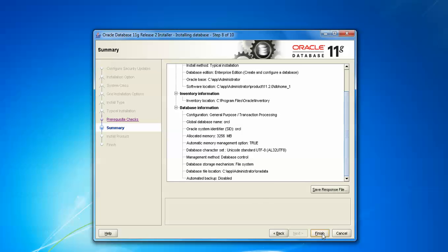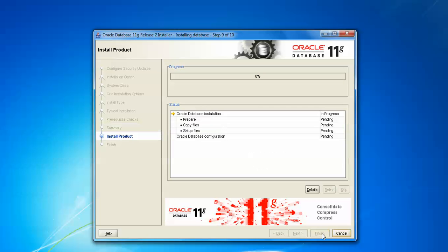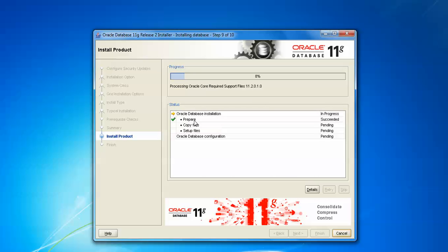In progress, and prepare this also succeeded. Now copying the files in the setup. This will take some more time.